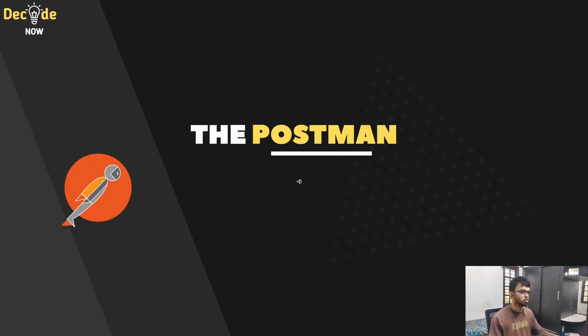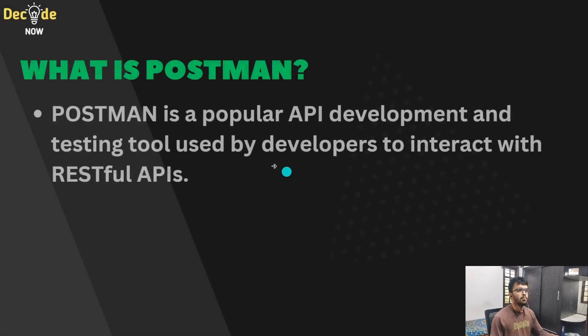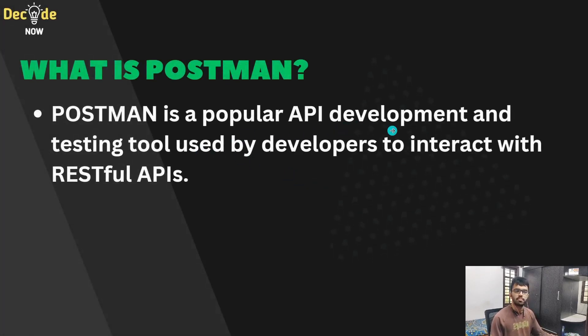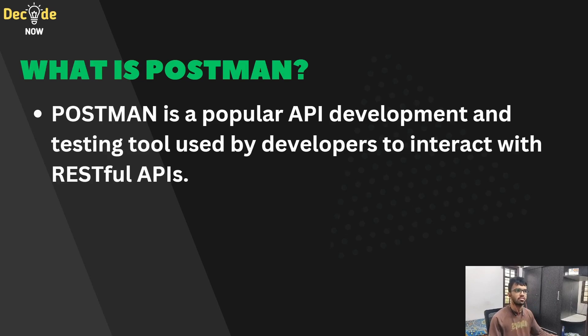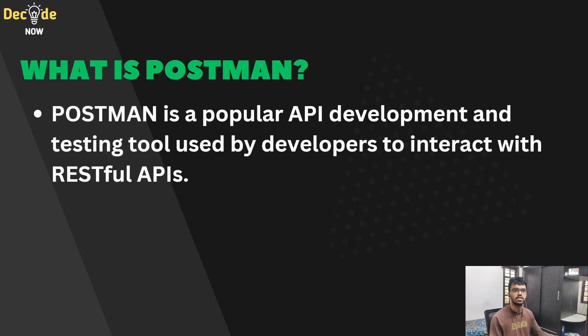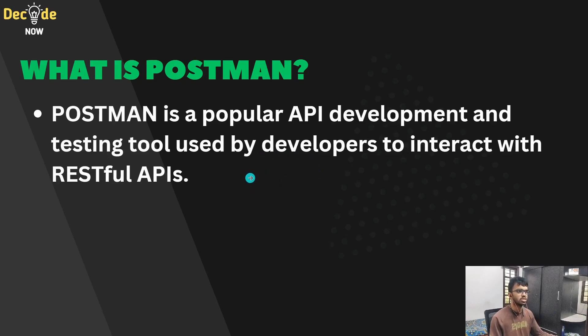Let's see what is Postman. Postman is a popular API development and testing tool which is used by developers to interact with RESTful APIs. So for example, now we have built a post endpoint. And if we want to check whether it is giving a proper response and it is performing the required action, then with the help of this Postman tool, we will be testing our API endpoints.